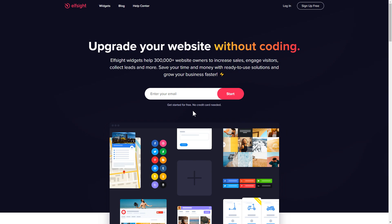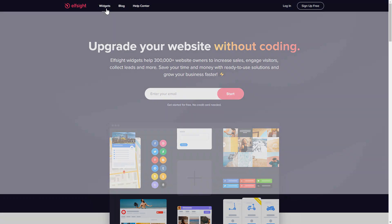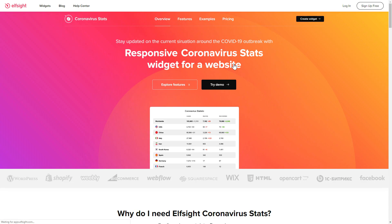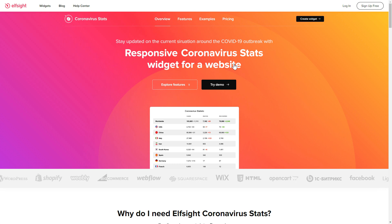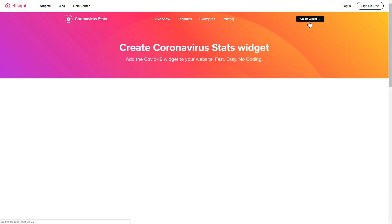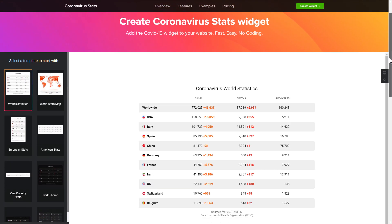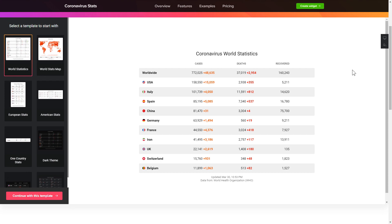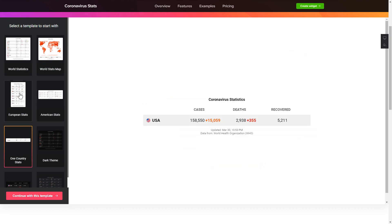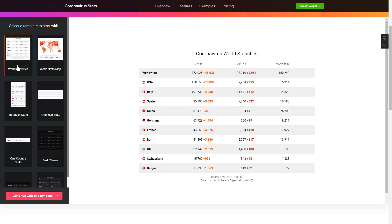First of all, let's go to Elfsight.com and choose the coronavirus stats widget in the menu list. Click create widget. You can find the direct link in the video description. So let's create your widget. Begin by choosing a template that suits your case best. Click continue with this template.